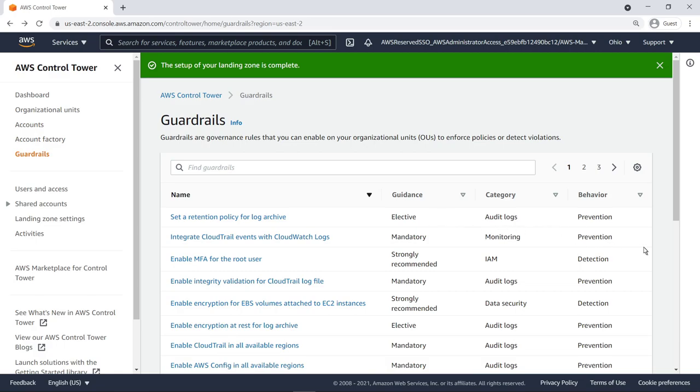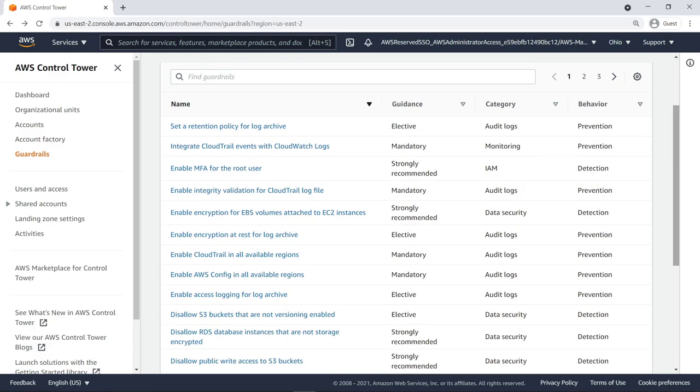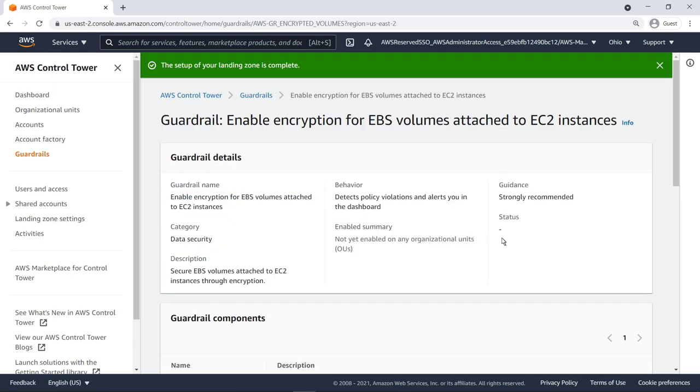Guardrails are governance rules that you can enable on your organizational units to enforce policies or detect violations. As you can see, many of the guardrails are already set to Mandatory and are being enforced on managed organizational units. You can select a guardrail to learn more about it.